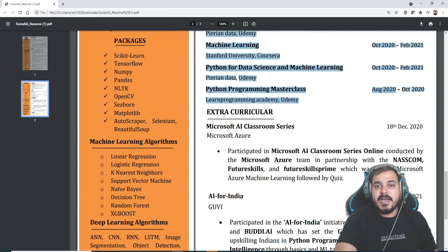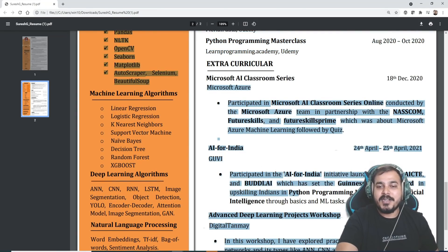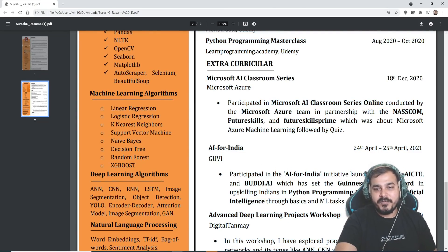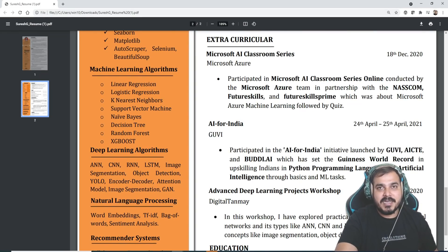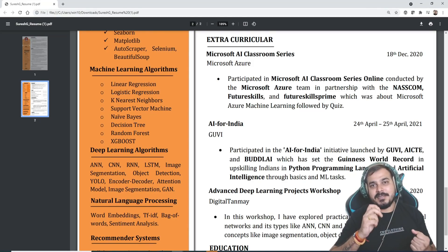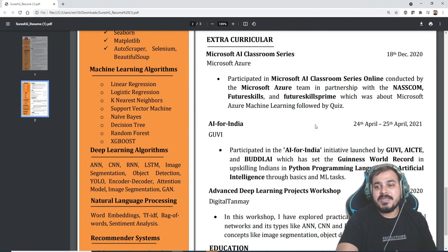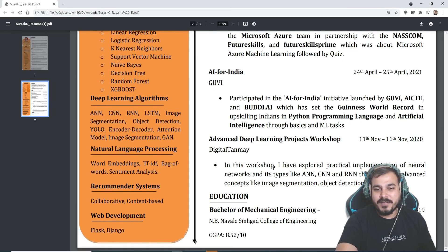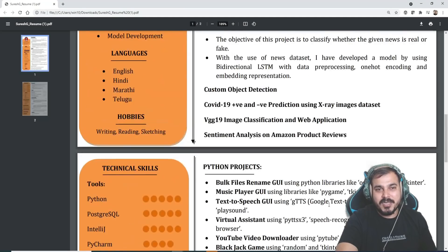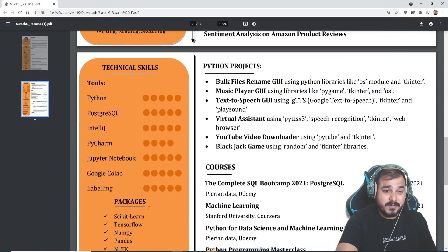Since he is from a mechanical domain, he has also written about all the courses he has done, which is fine. Extracurricular activities — this is pretty amazing. In extracurricular activities he has mentioned all things related to AI that he has done, which is really good. I've seen people say in extracurricular activities they won first prize in cricket or volleyball — this is the right approach, mentioning additional things done in the field of AI.